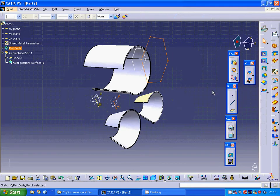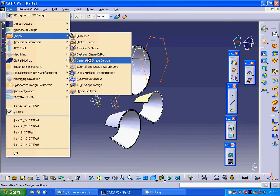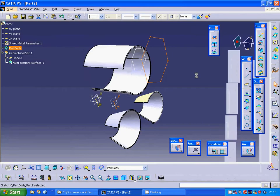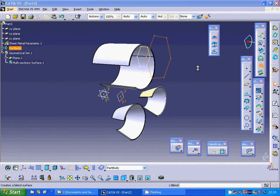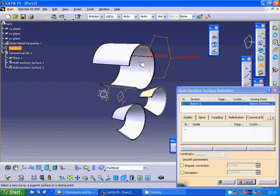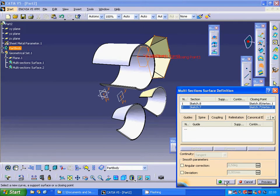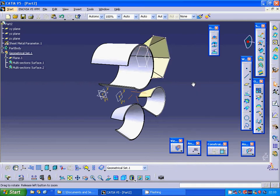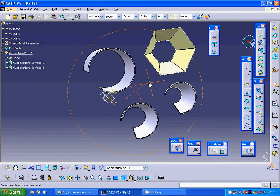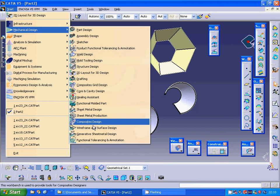I am going to shape, generative shape design, and make a multi-section surface. I use preview — it is okay, everything is okay.